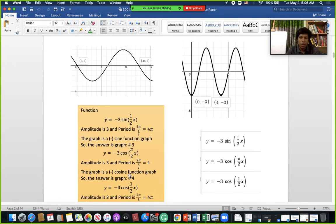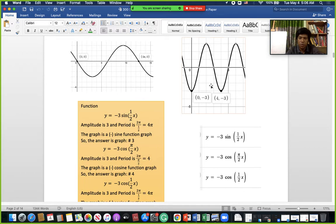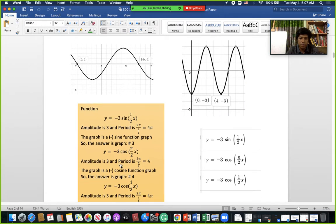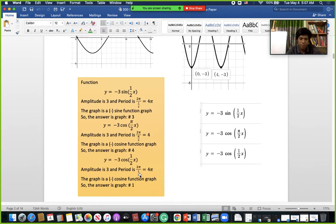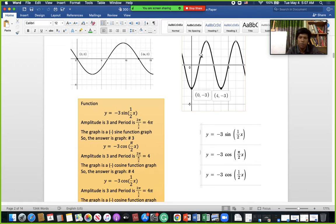We can see this is a negative cosine function, which matches graph number 4. The amplitude is 1, 2, 3 — matching here. Positive cosine starts from the positive side and comes down; this is a negative cosine function because it is flipped about the x-axis.